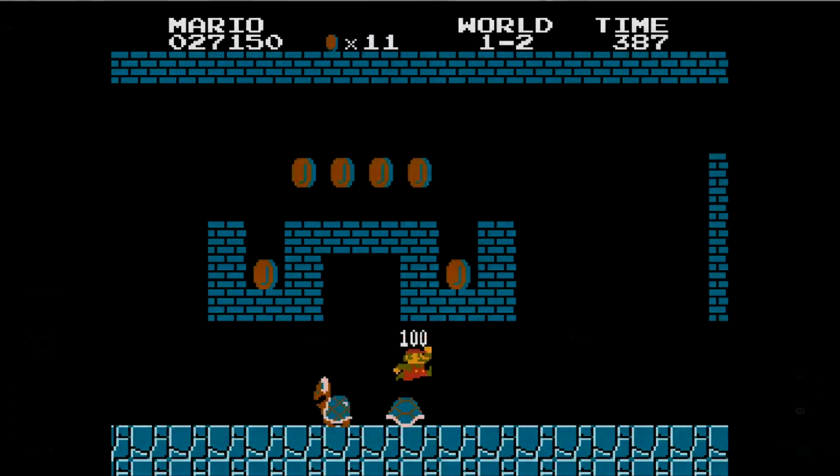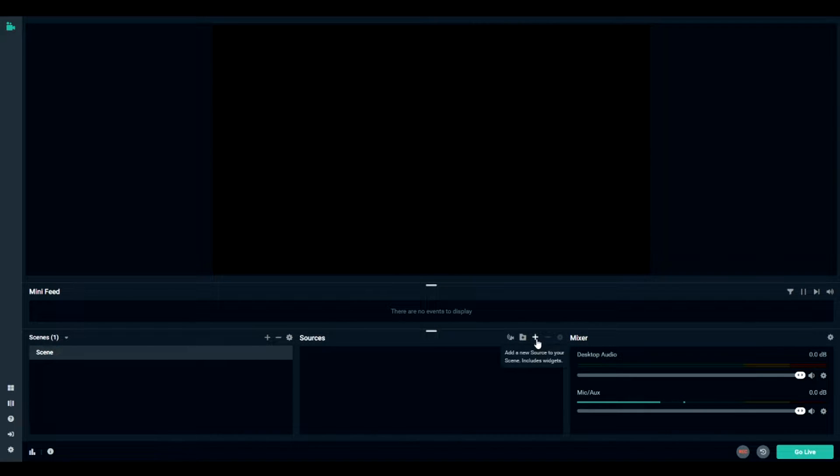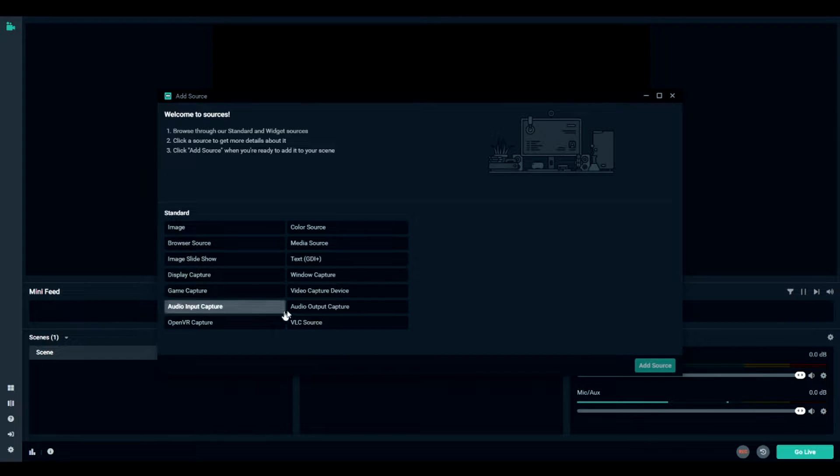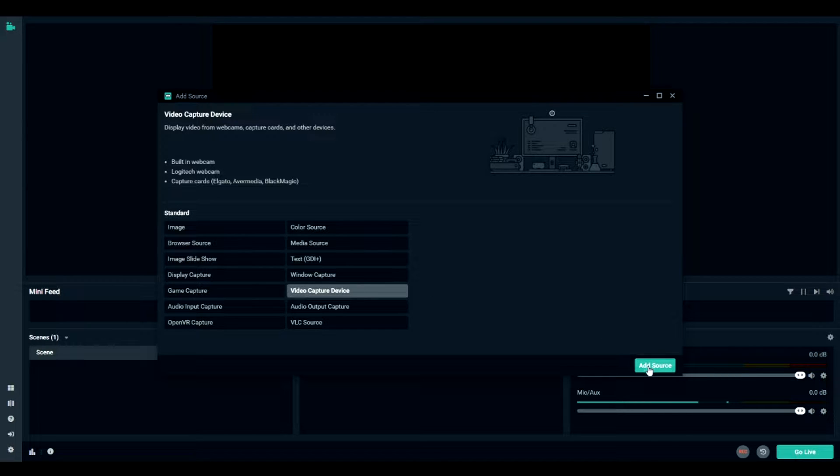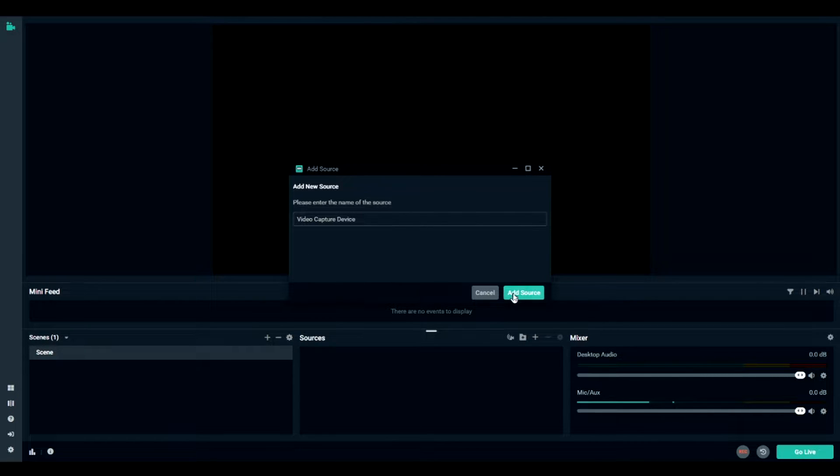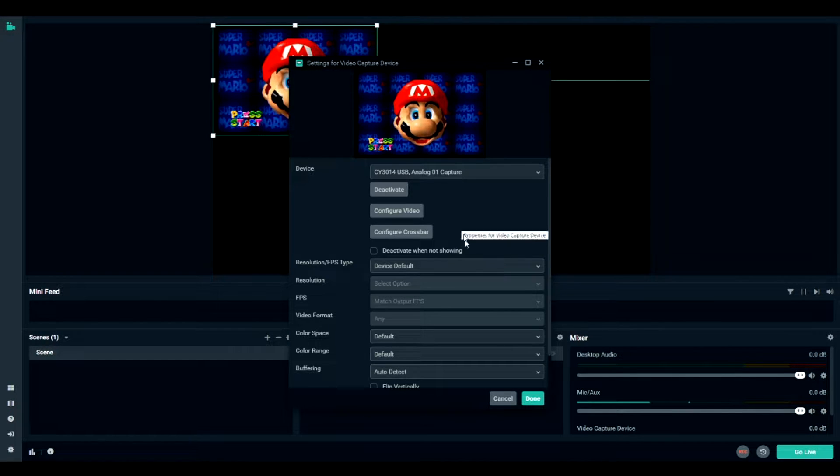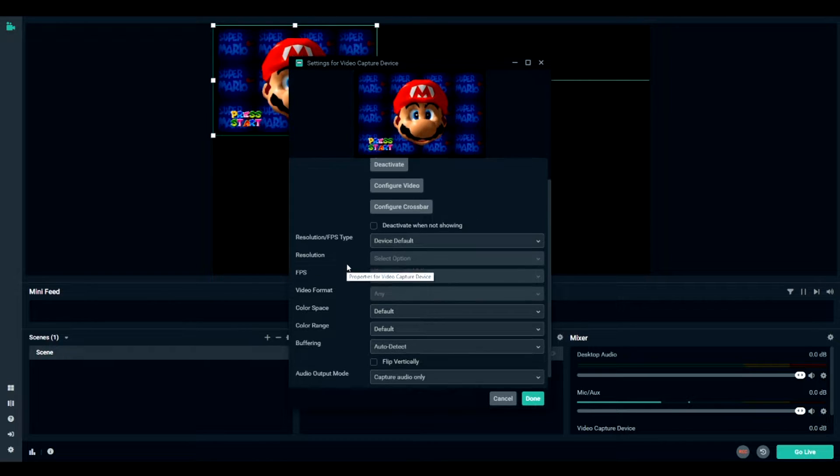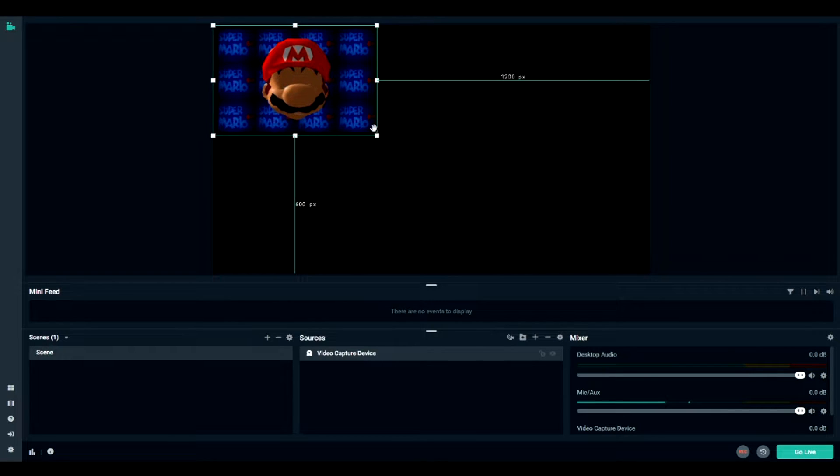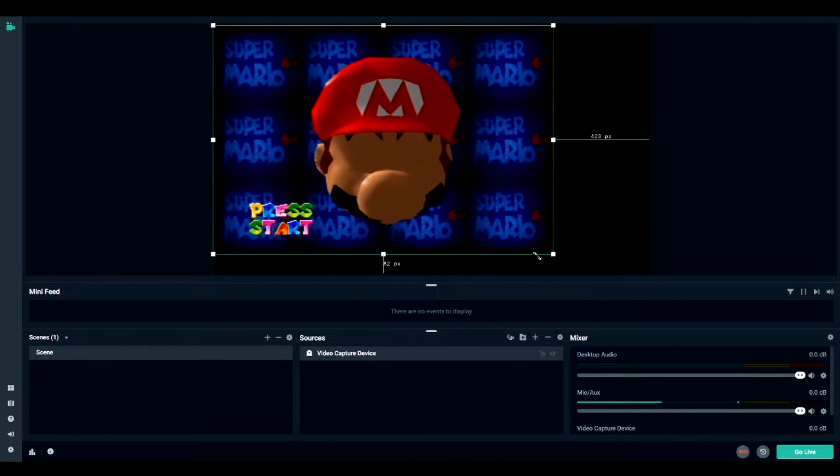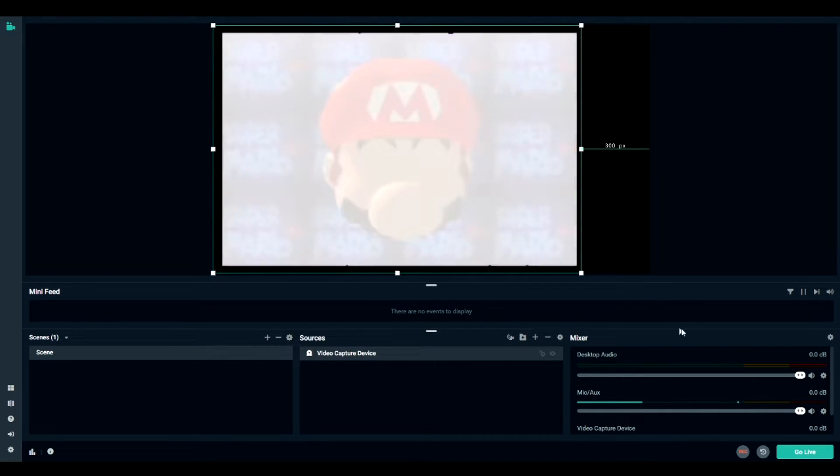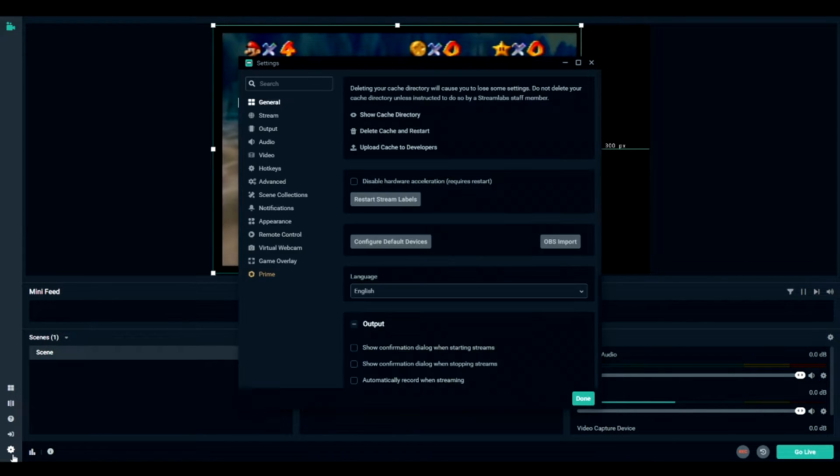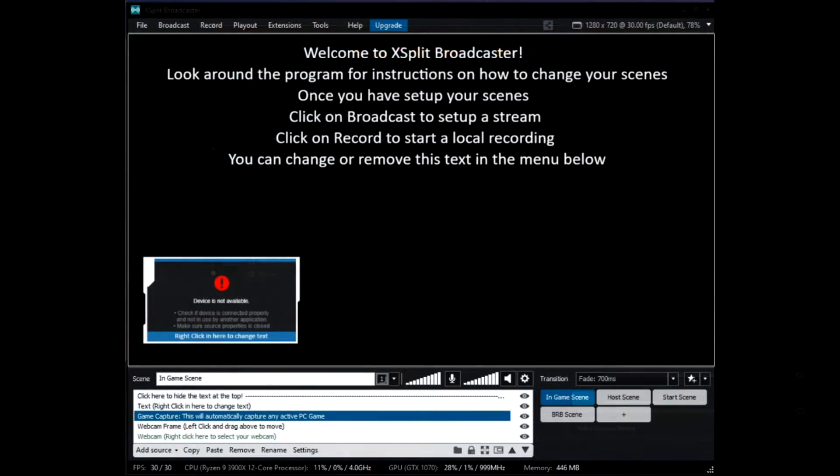The next streaming software that you can use is Streamlabs OBS. This software is very similar to OBS itself, as Streamlabs OBS is built off the base OBS platform. As such, setting up stream, video quality, and the like are the same. Streamlabs OBS integrates with the Streamlabs platform as well, which includes things like alerts and notifications. Streamlabs OBS also offers a premium monthly subscription to allow for more apps and things to grow your brand as a streamer, if that's something you're interested in.